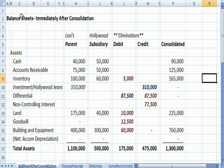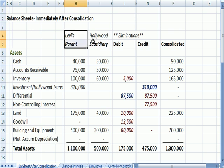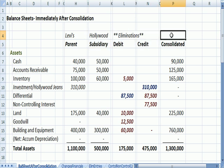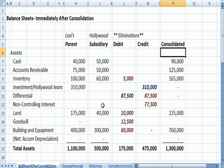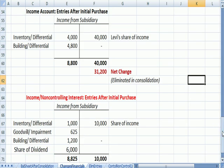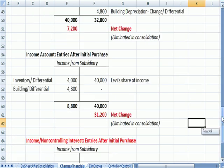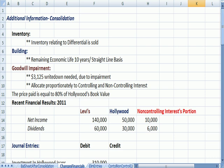Flipping over to Excel, this is the last thing we saw in Accounting 12: a balance sheet with Levi, Hollywood Jeans, the elimination entries, and the consolidated results at the end. Now I'd like to talk about some changes in the financials and some additional information.